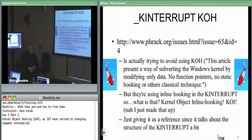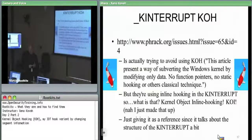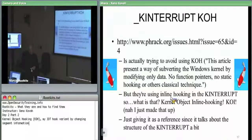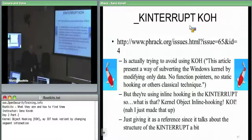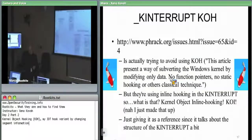I want to talk about the one that I know the best first and then I'll talk about two other ones. I'm referencing a particular Frack article. He was not actually trying to talk about kernel object hooking in the sense of changing function pointers, but I reference it because it has a good description of how these k-interrupt structures work.